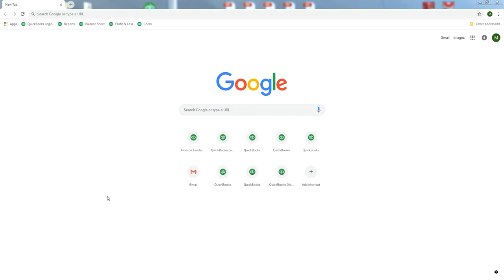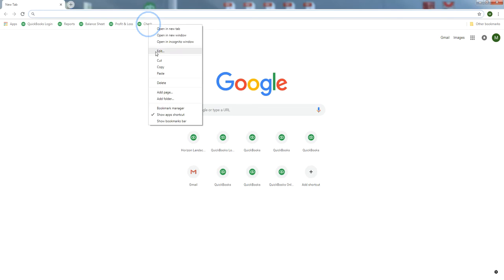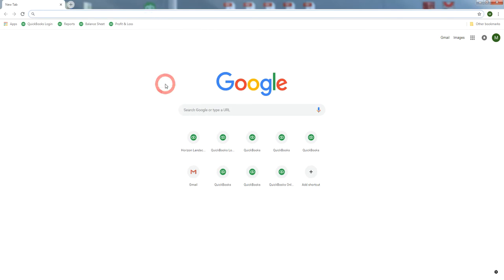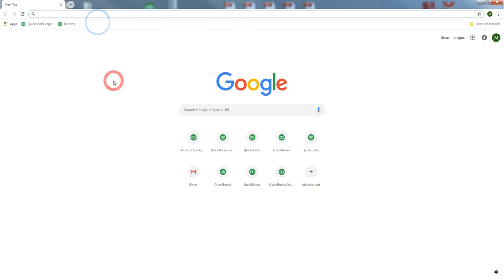Log in to your QBO company. Here I've already opened up my Chrome user Mike. Clever name, eh? Anyway, as you can see I've got several favorites from QuickBooks: the login, Reports, Balance Sheet, and Check. Now what I'm going to do is delete all these and then we'll reset them up once we've got the company open.